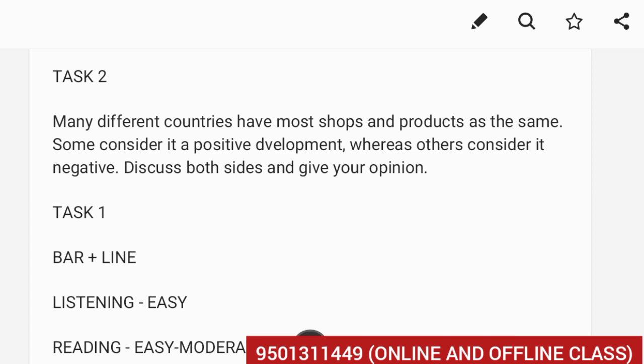Task 1 was a combination of bar and line. Listening was easy. There were 10 multiple choice questions and there was a map. Talking about reading, it was between easy and moderate.